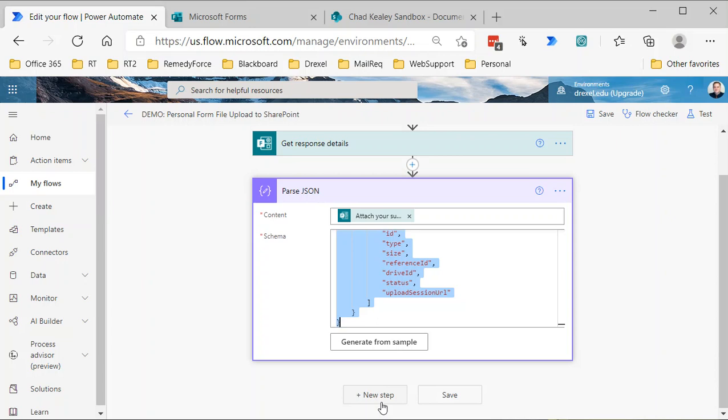Just to be clear, in order to do what we want to do, we can't really copy that file. There's no file copy action or action to directly copy a file from OneDrive in Power Automate to SharePoint. You can copy it from one OneDrive location to another or one SharePoint site to another, but there is no out-of-the-box action to copy from a OneDrive location to a SharePoint location at this point in time.